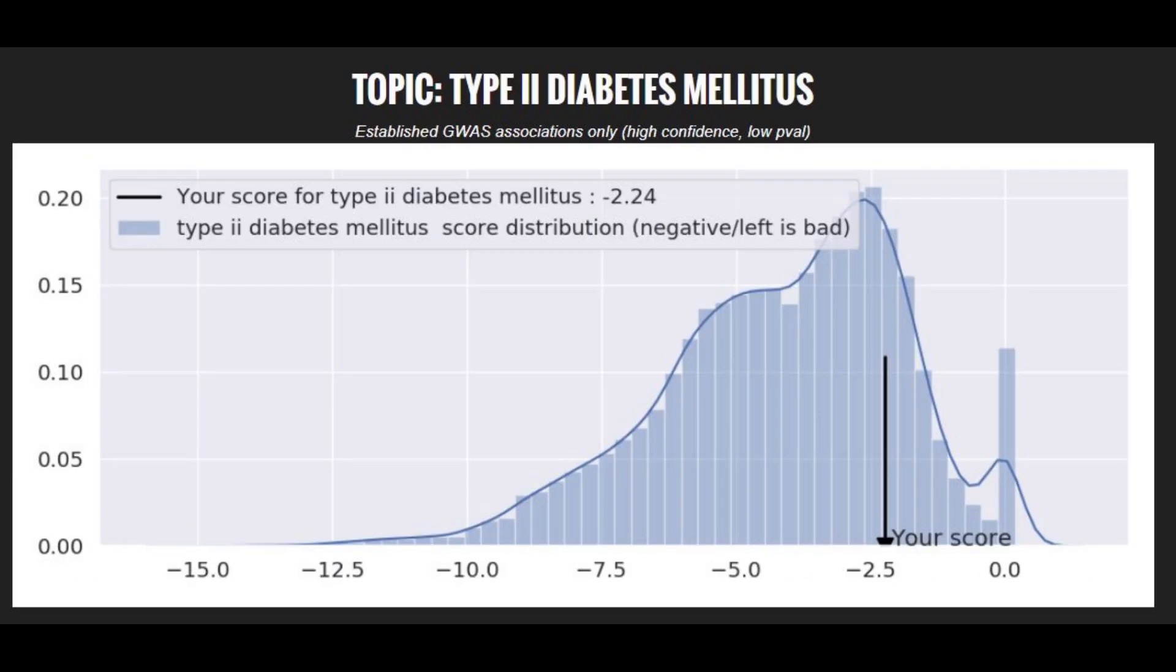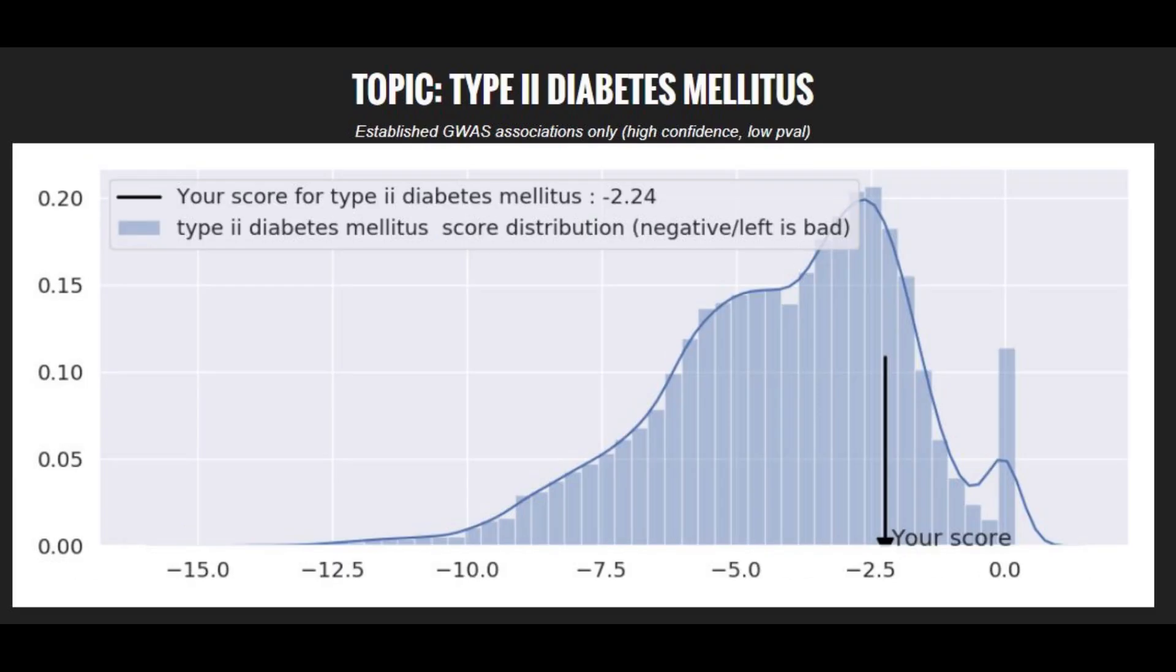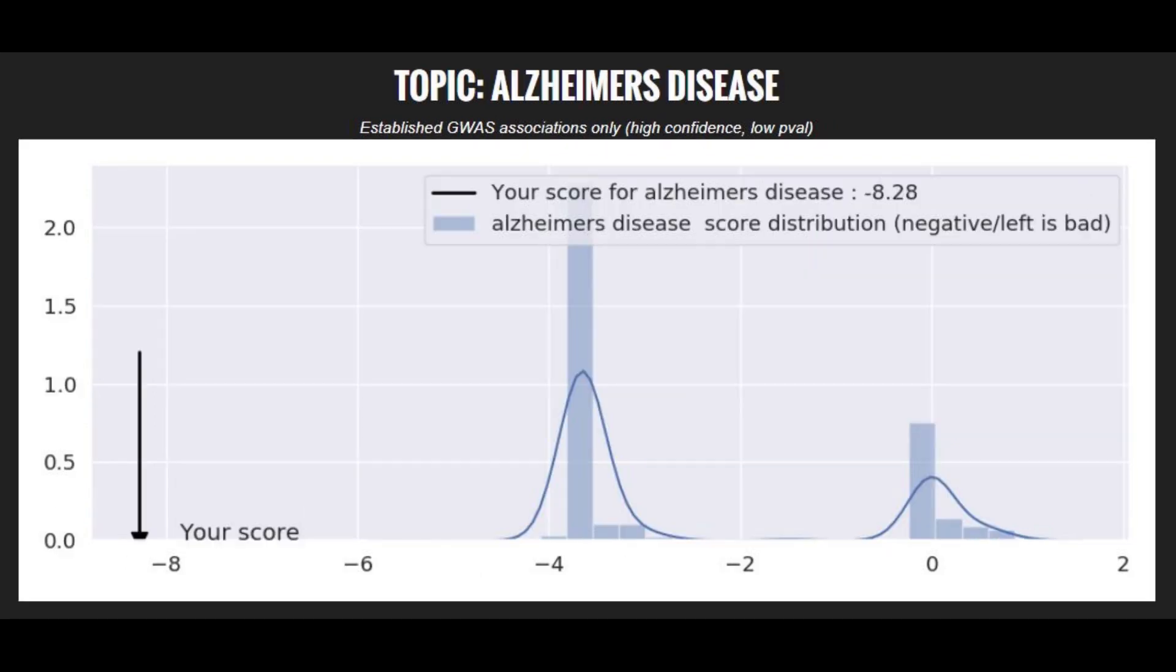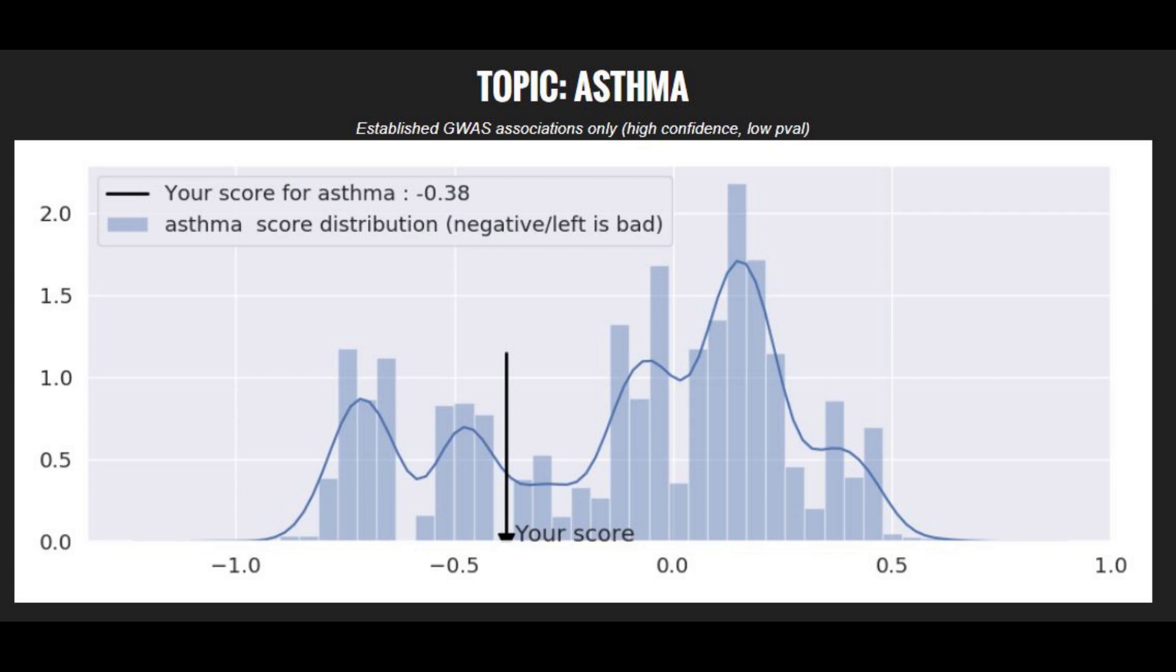She's got an average risk score for type 2 diabetes. She's got a very high risk score for cleft lip. And she's got a high risk score for bipolar disorder. She's got a super high risk score for Alzheimer's disease. And she's got an average risk score for asthma.